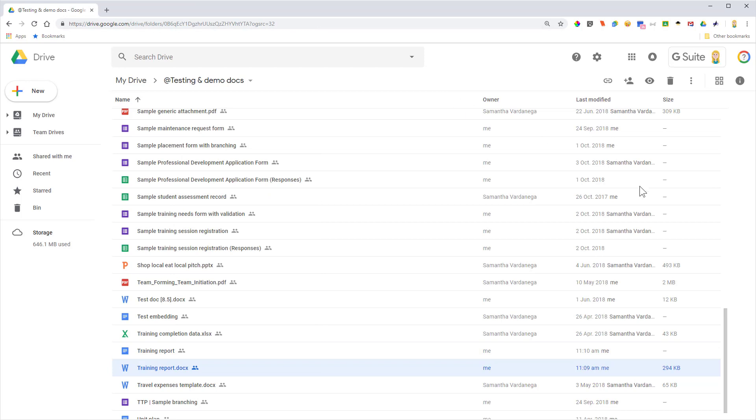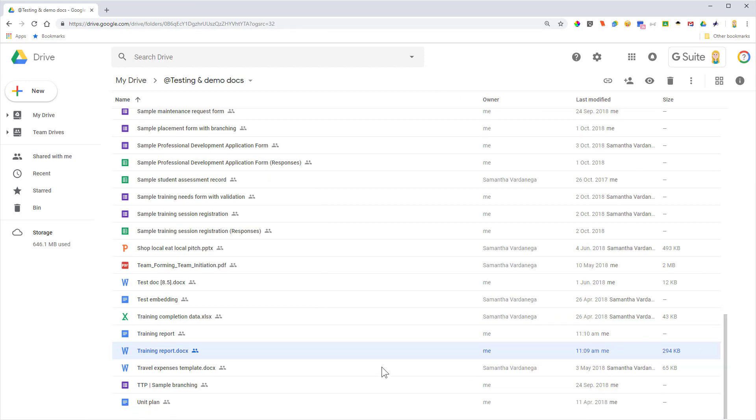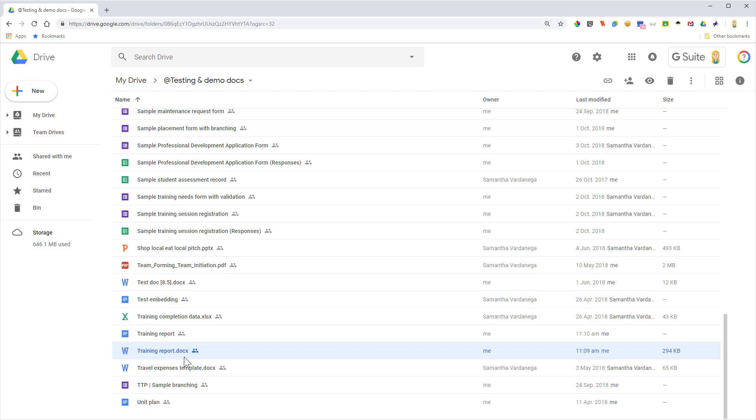Now, one other thing I want to point out: you'll see now in Google Drive we have two files—the original Word file and the Google Doc version. You've just got to be careful about this, because if you leave the original Word file there, people may get confused and they may open that one up instead of the Google Doc and may convert it to a Google Doc again, in which case you would end up with two Google Docs and one Word file.